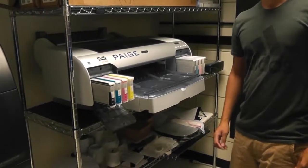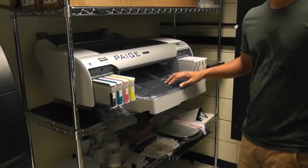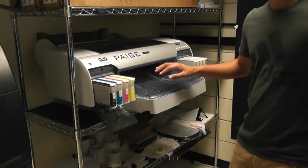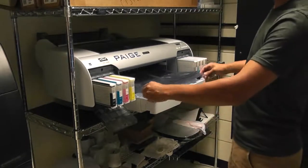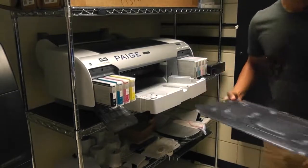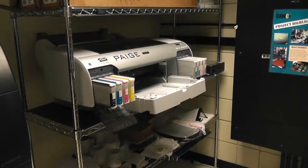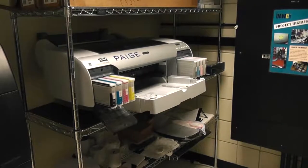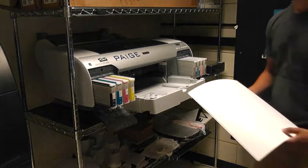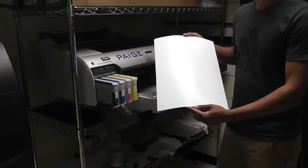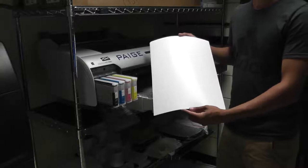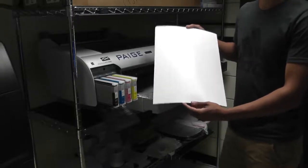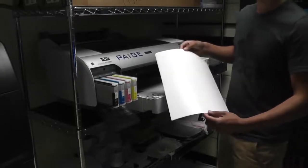To load up the cut sheet media, first things first, you have to take off this blue plate. In order to put the paper in properly, you're going to want to have the blank side facing down when you insert it into the tray.